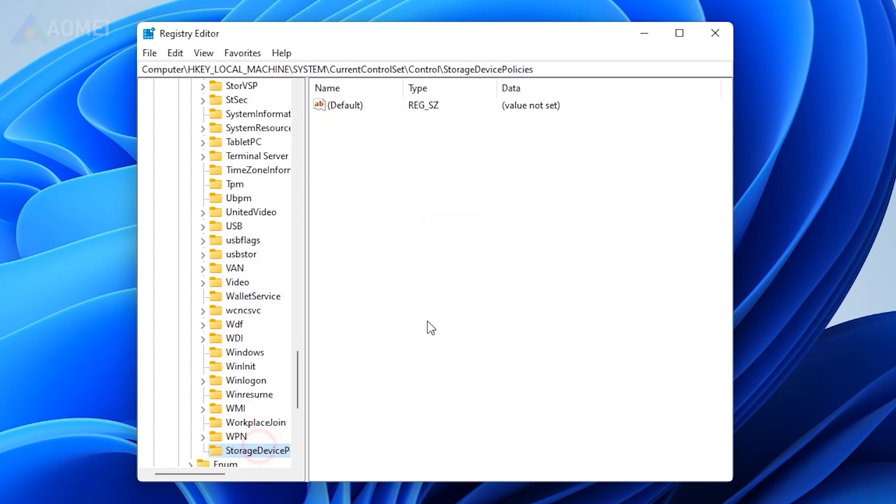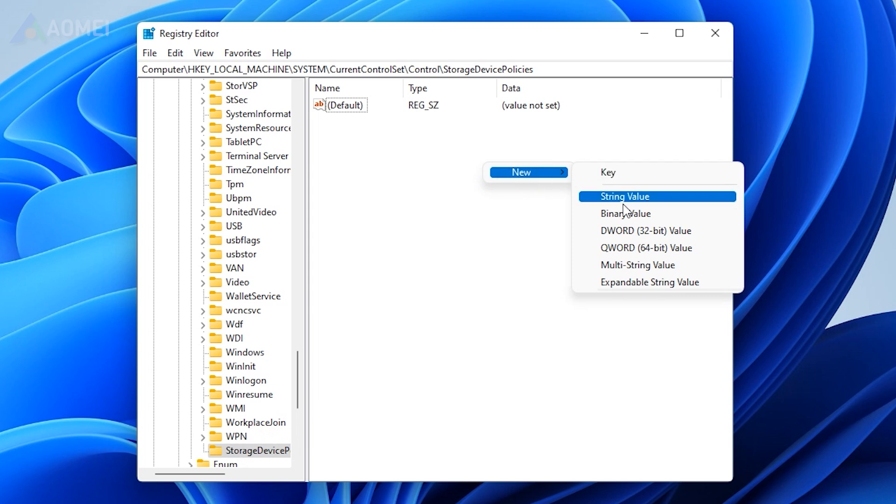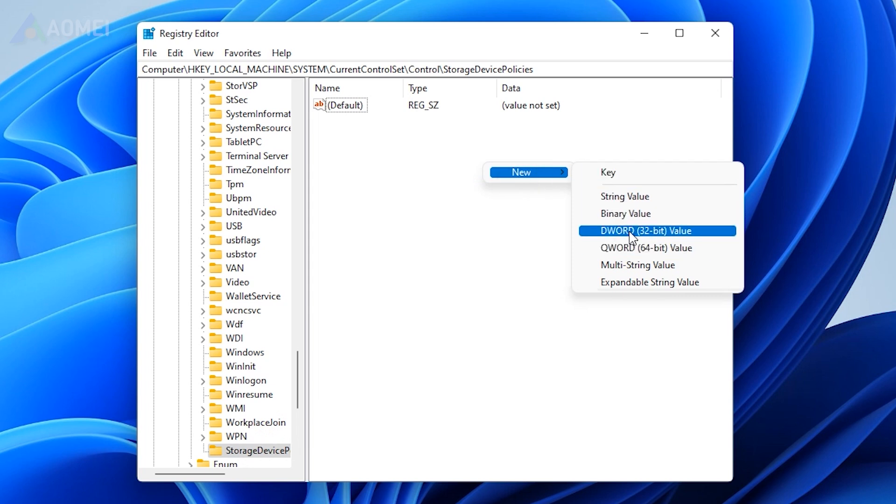Right-click on Storage Device Policies and select a new value of the parameter. Choose DWORD 32-bit for a 32-bit OS or DWORD 64-bit for a 64-bit one.